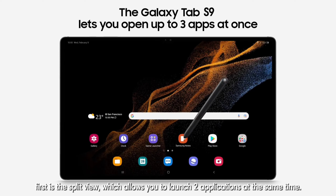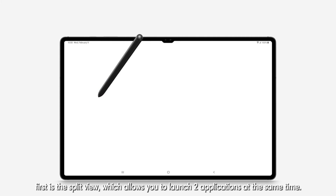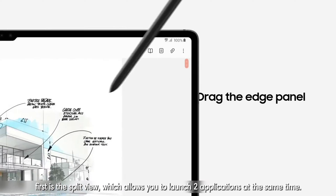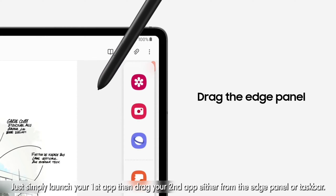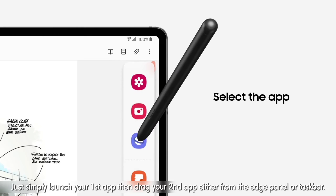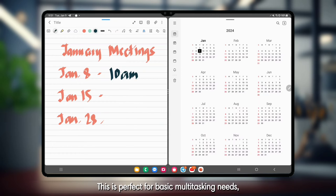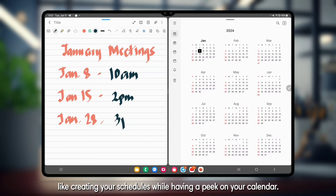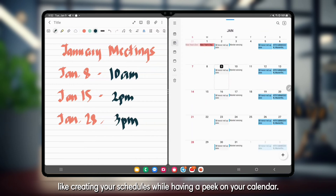First is the split view, which allows you to launch two applications at the same time. Just simply launch your first app, then drag your second app either from the edge panel or taskbar. This is perfect for basic multitasking needs, like creating your schedules while having a peek on your calendar.